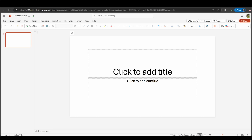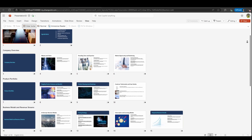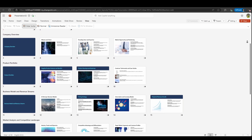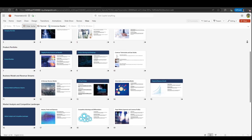What if you could build a full presentation in under five minutes with zero design skills? Let me show you how I did this using Microsoft 365 Copilot in PowerPoint.